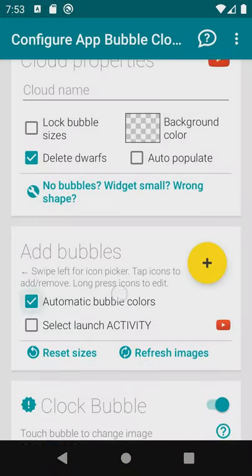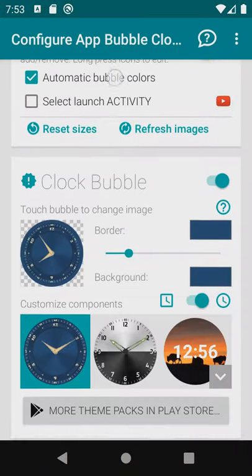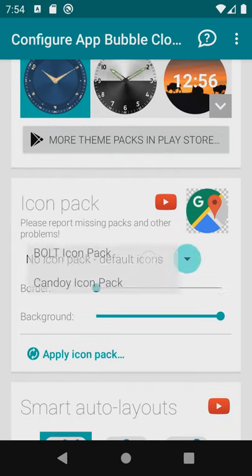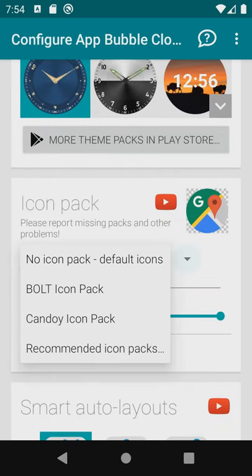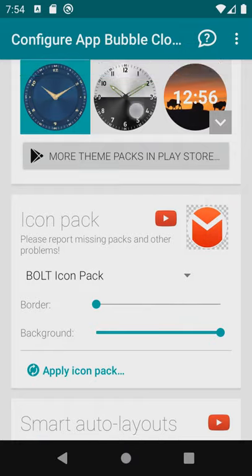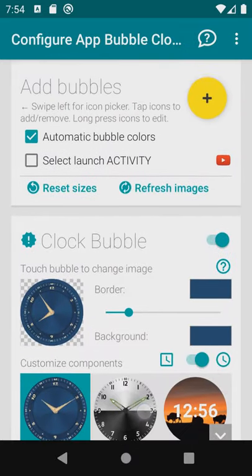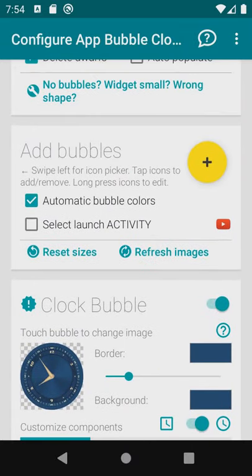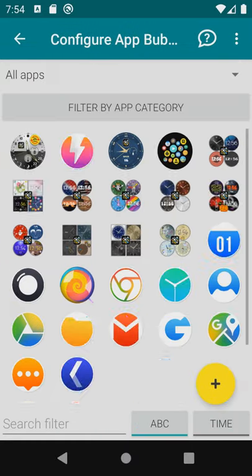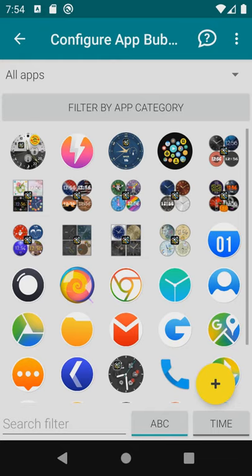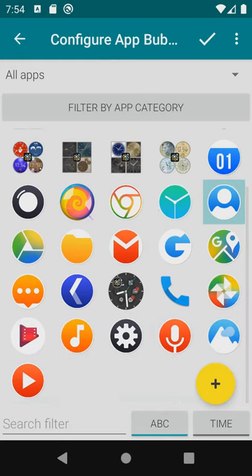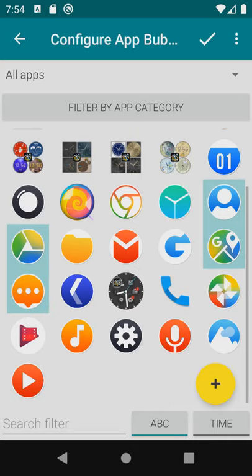Double tap to customize this. Let's first choose this bolt icon pack then use the yellow plus sign to add a few bubbles. Sorting alphabetically helps you find the bubbles you want. You can also search at the bottom of the screen or long press bubbles to see their names.